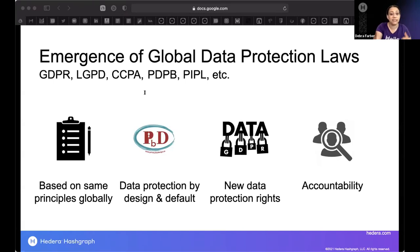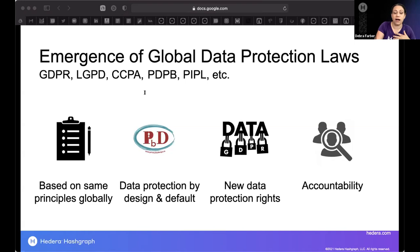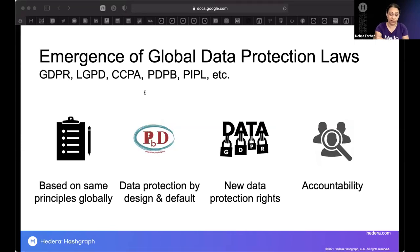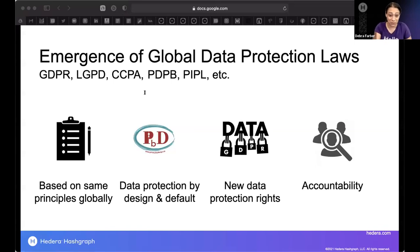These laws require organizations to design and develop products and services with a data protection by design and default approach — what in the United States we call privacy by design. This isn't just an approach; it is literally baked into these privacy laws, at least in the EU and globally. Data protection by design and default is a legal requirement that you should be embedding into your organizational processes.